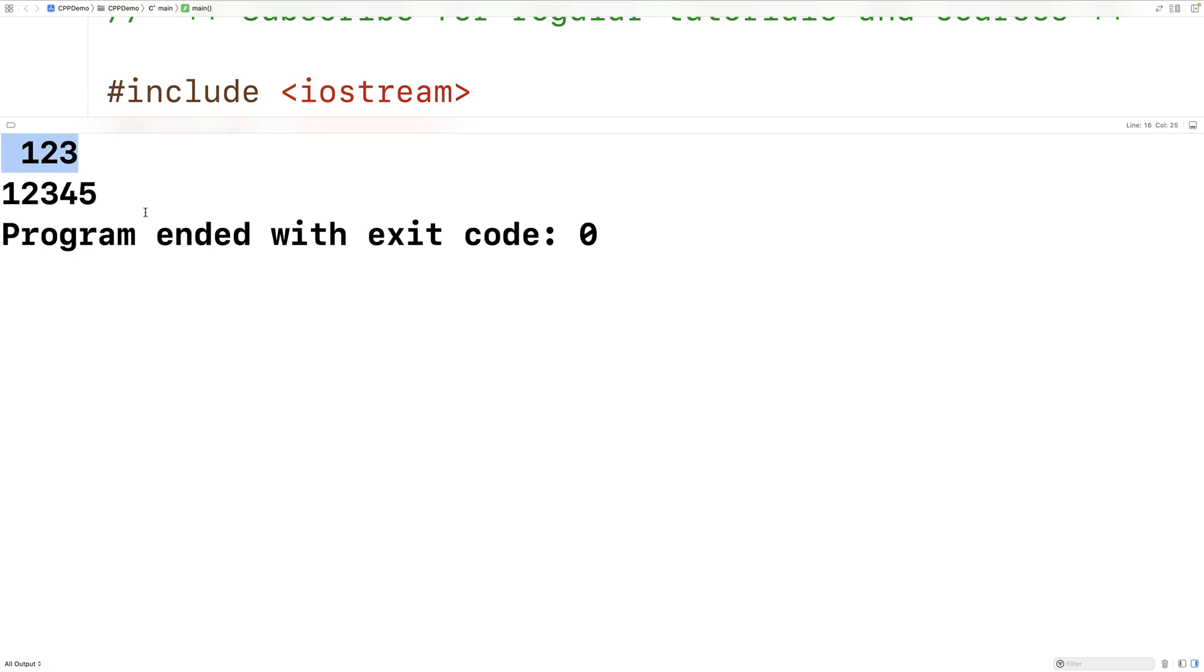And by default, it'll be right aligned in that field. And this space character here, we call the fill character.